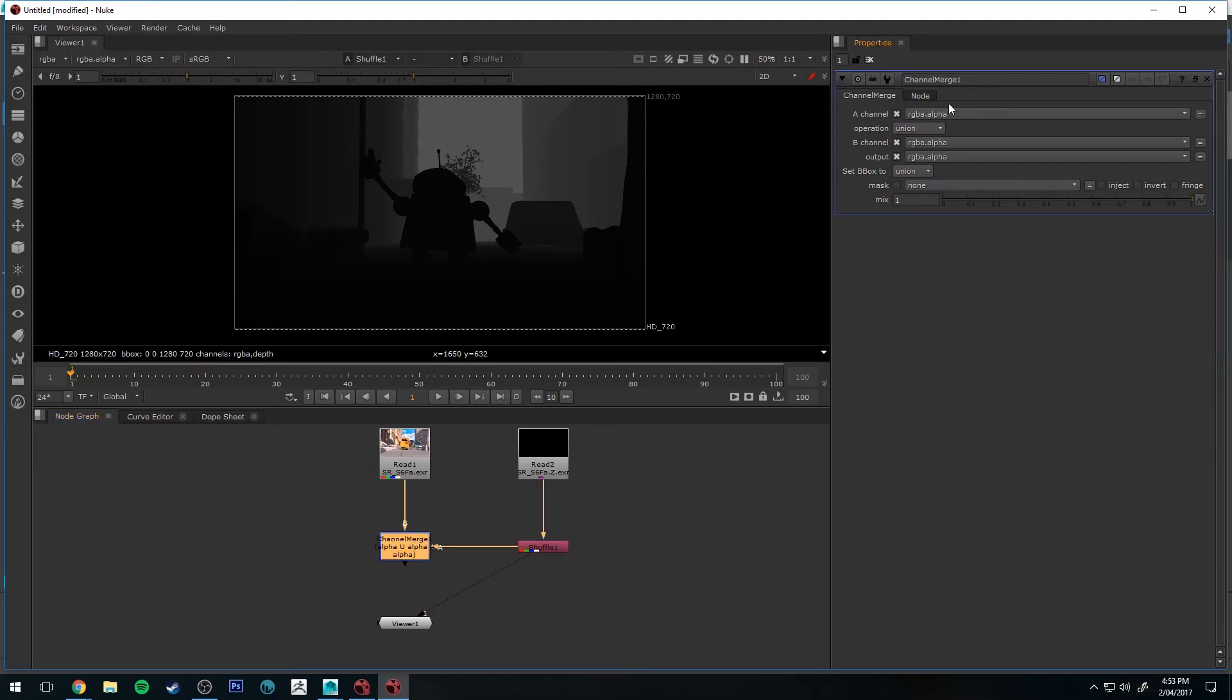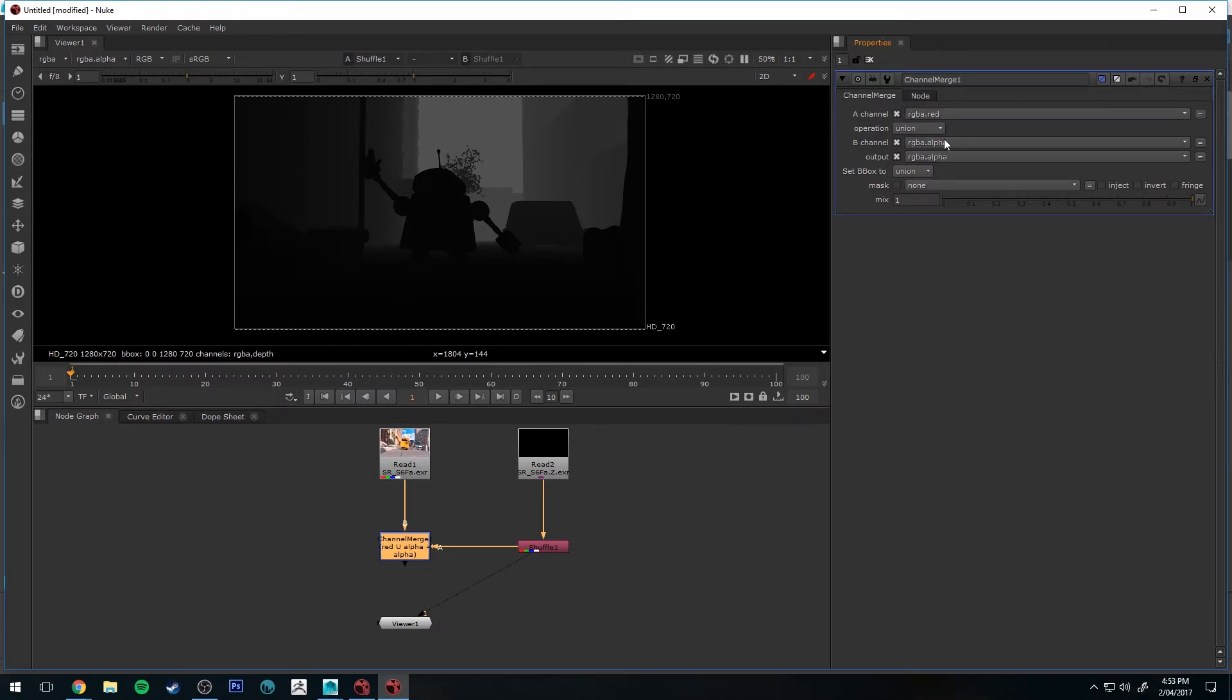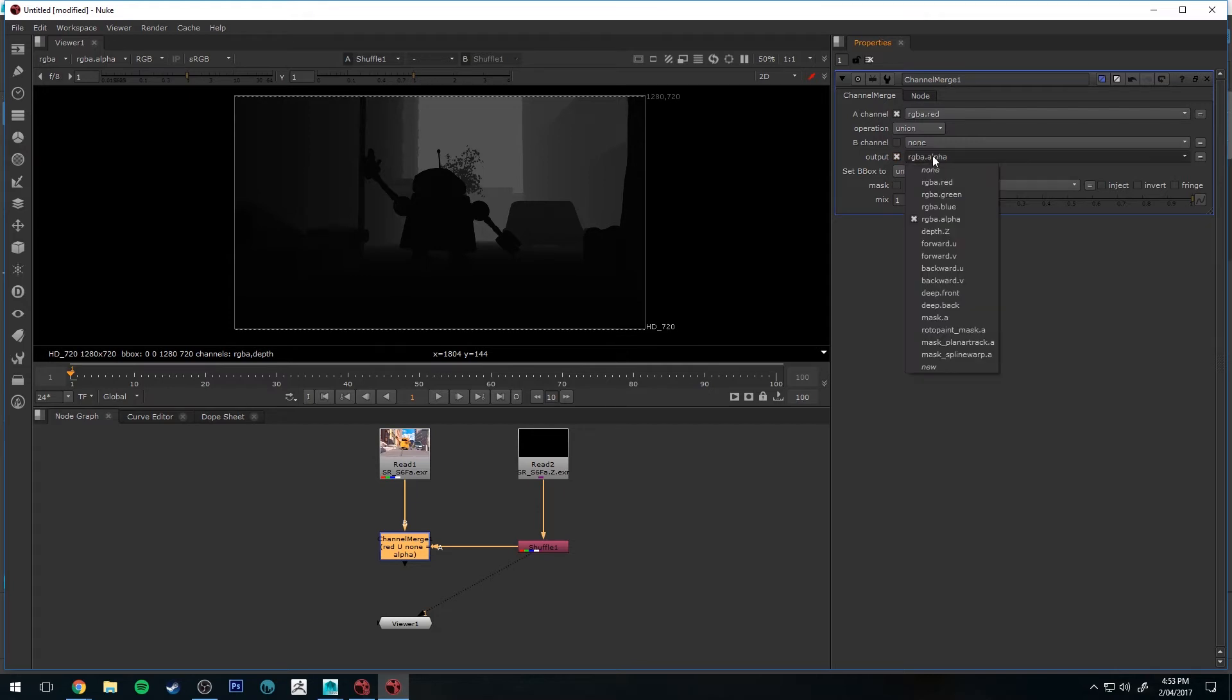Then with our Channel Merge node, under the A channel, we're going to change that to be RGBA Red. And in the B channel, we're going to select None for the first drop down. And in the output, we're going to select Z Depth. So it's only going to be getting the Z Depth out of it.